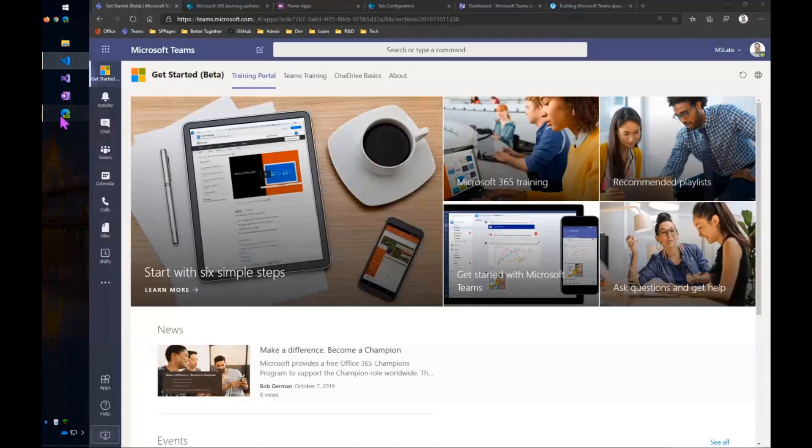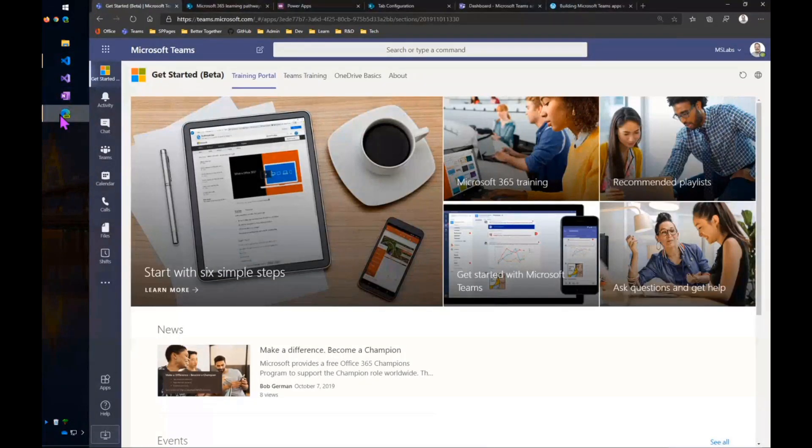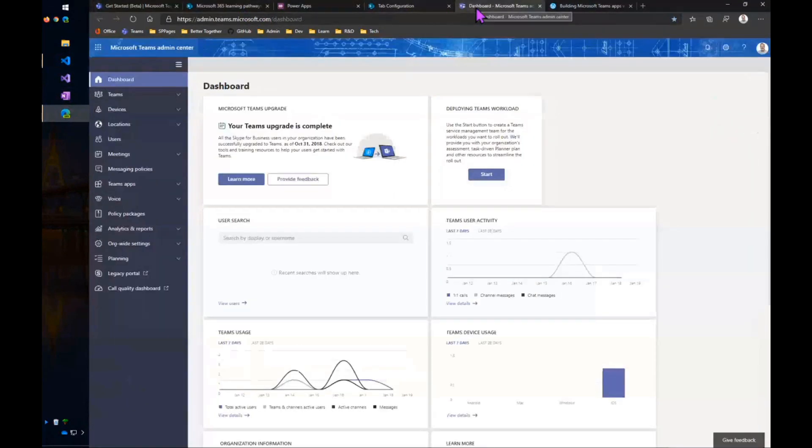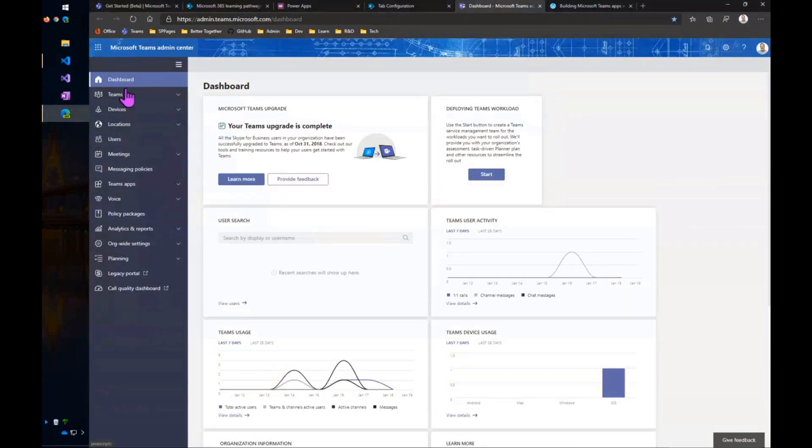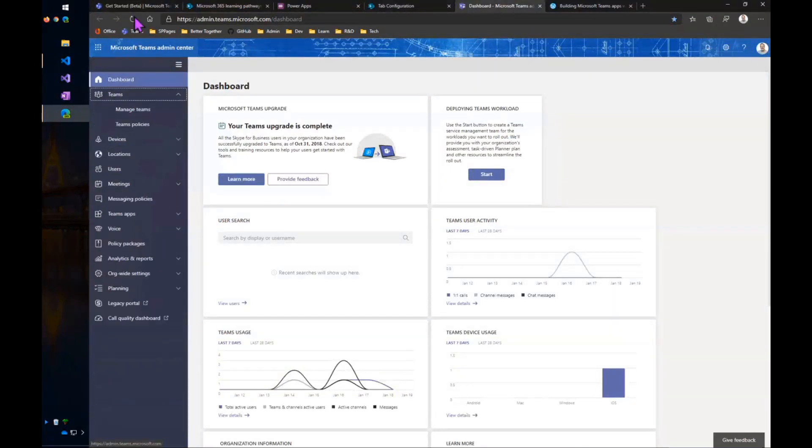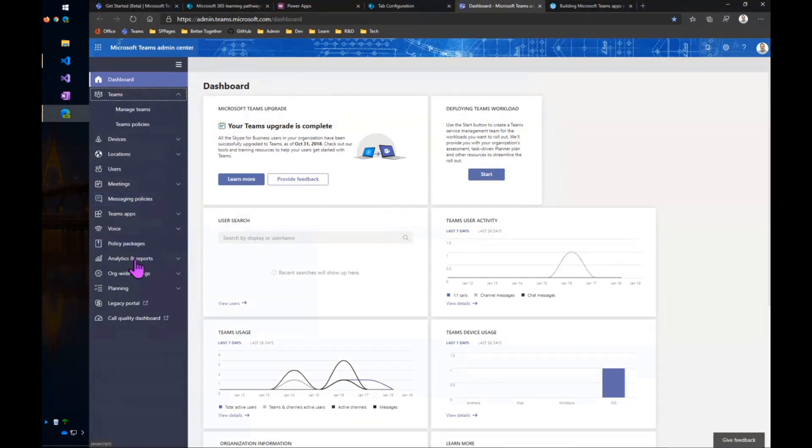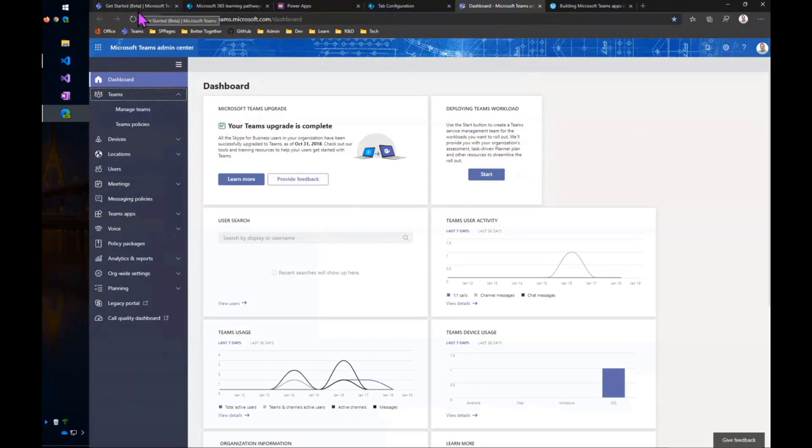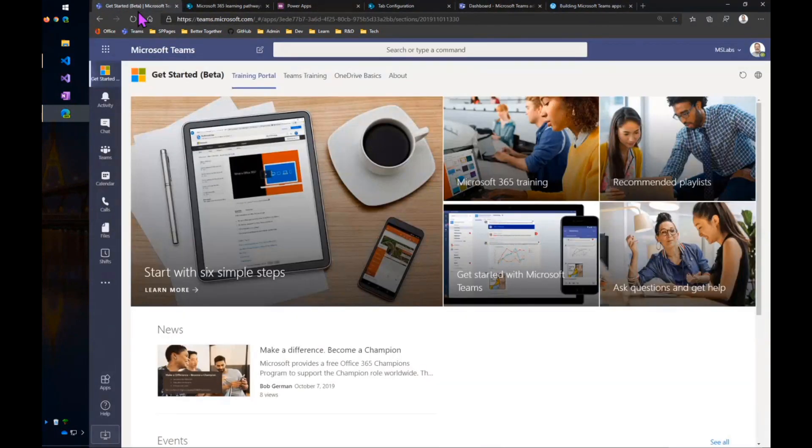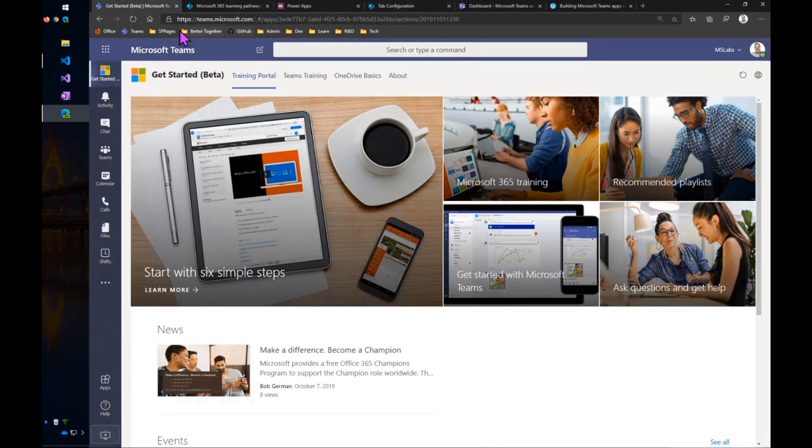Going into the Teams administration portal, and coming in here to App Policies and pinning that up there for everybody. I'll go back to that if I have time, but I'm just going to stay quick.